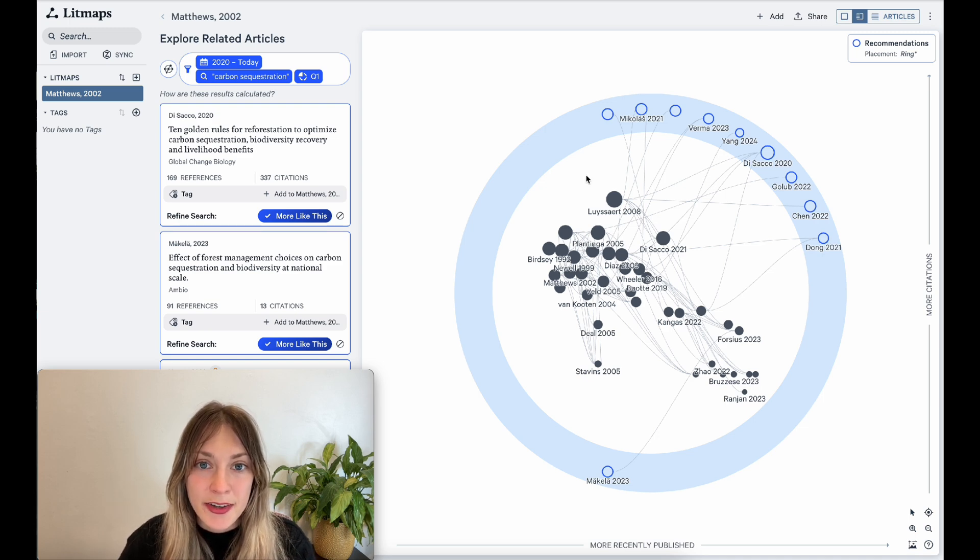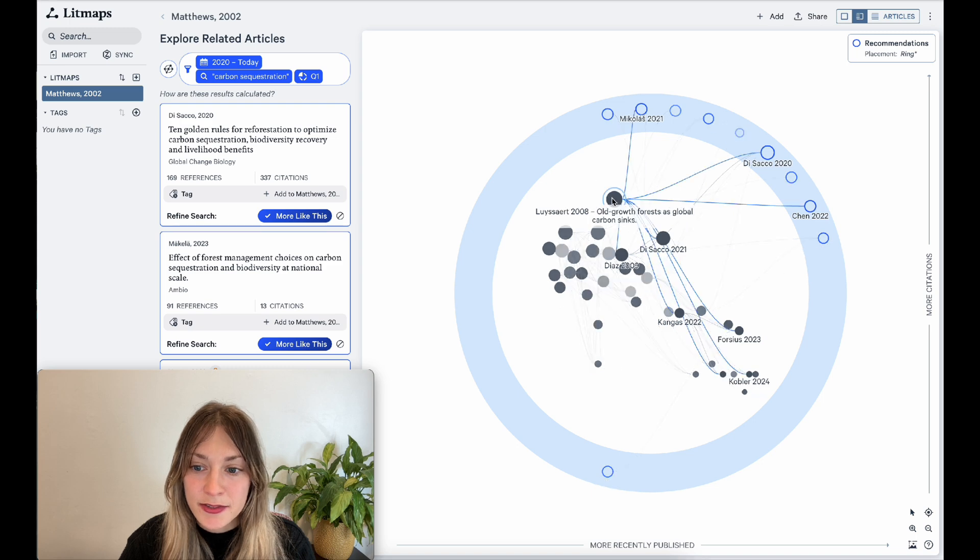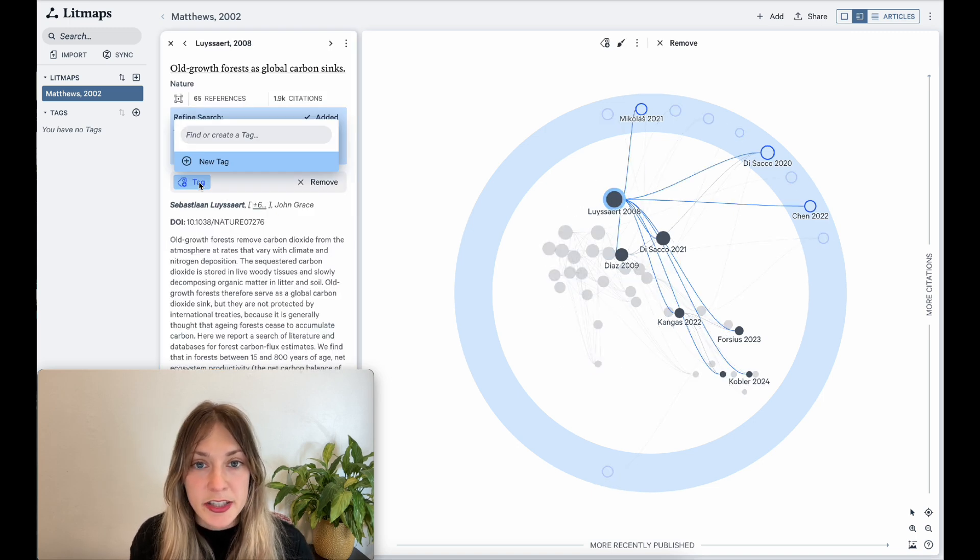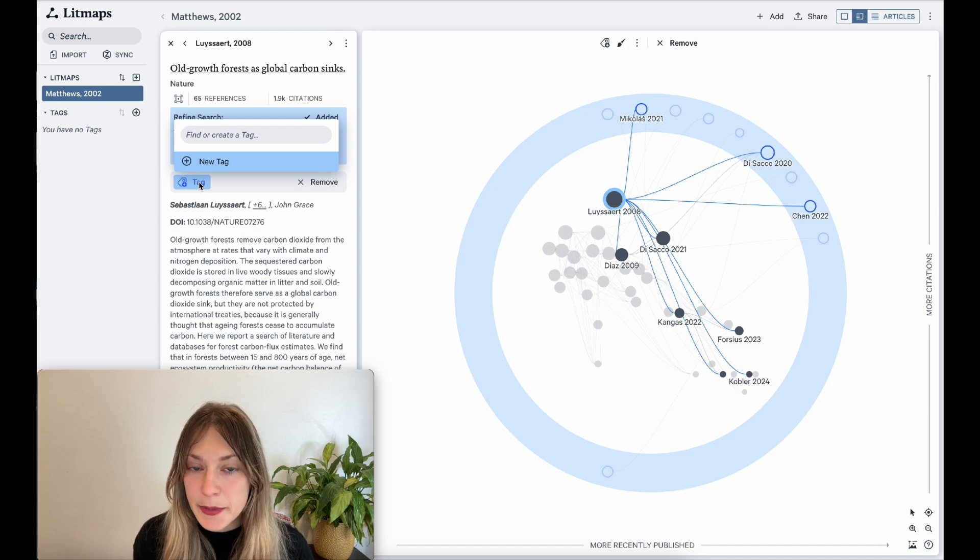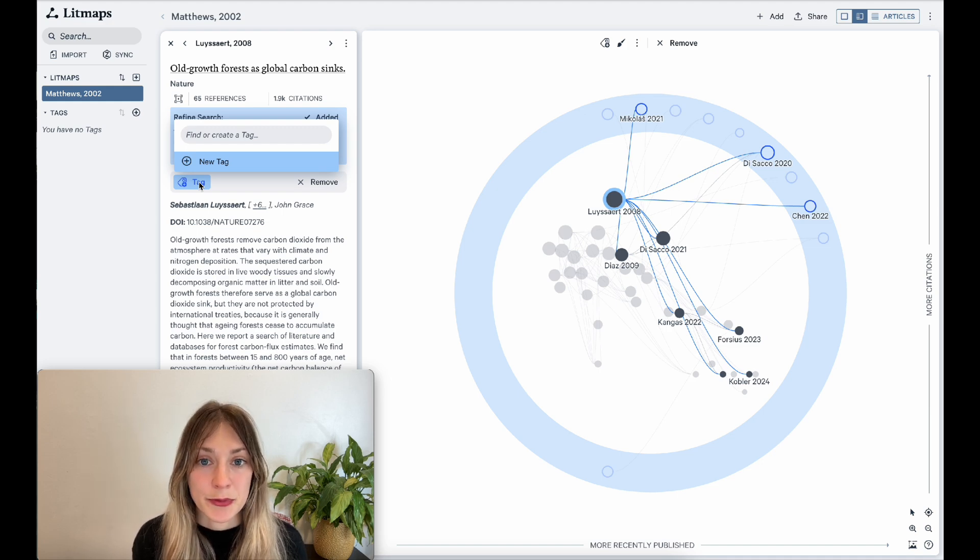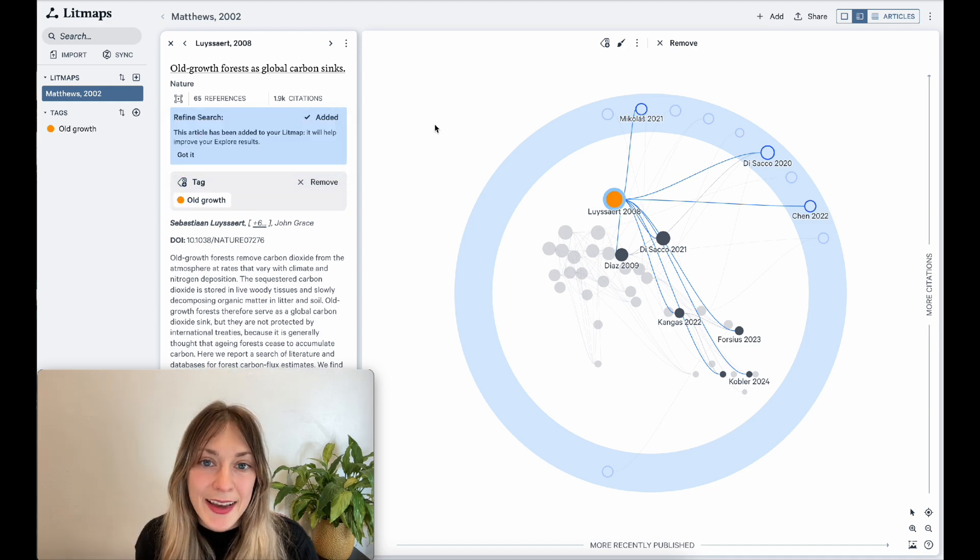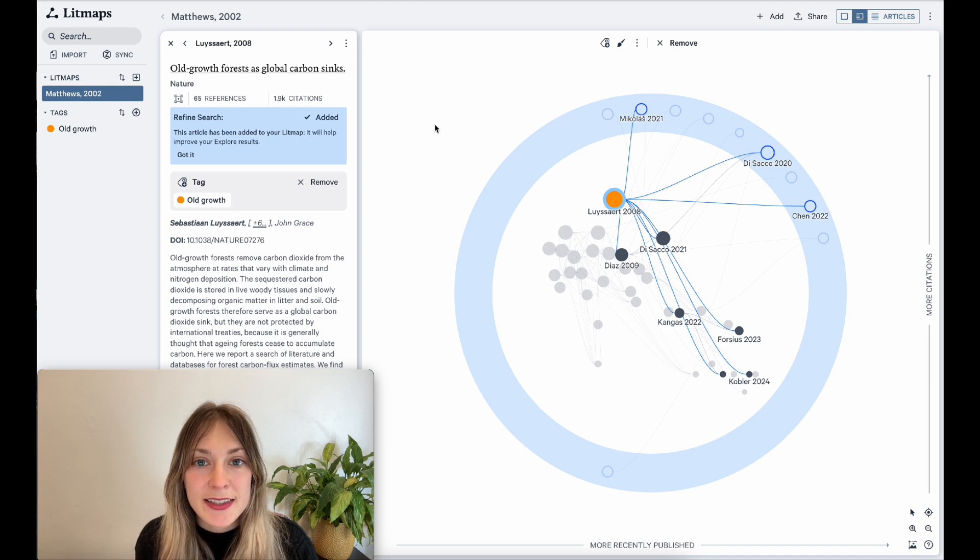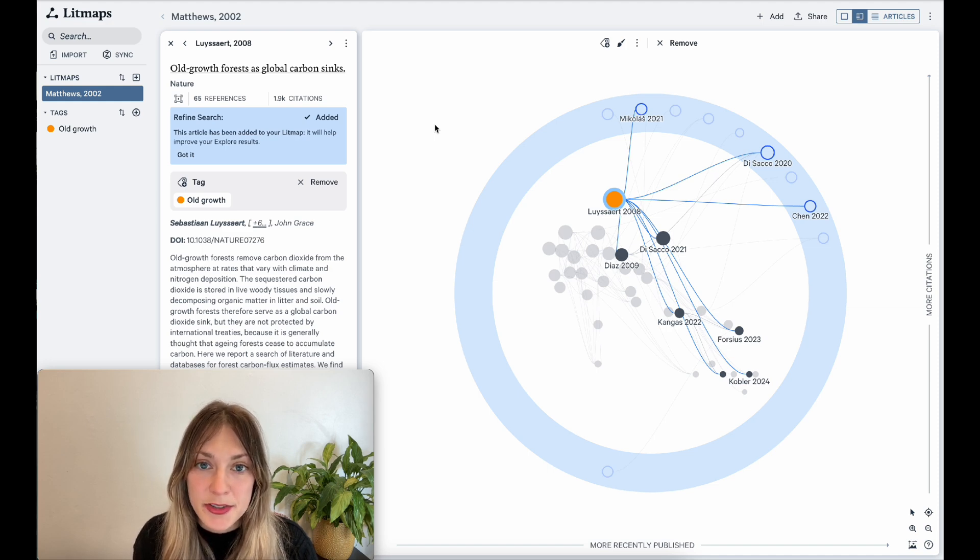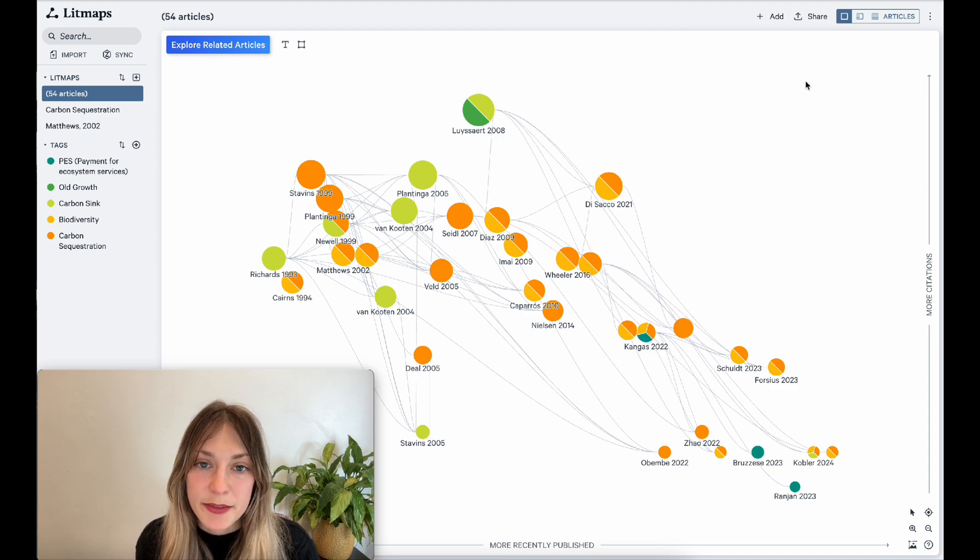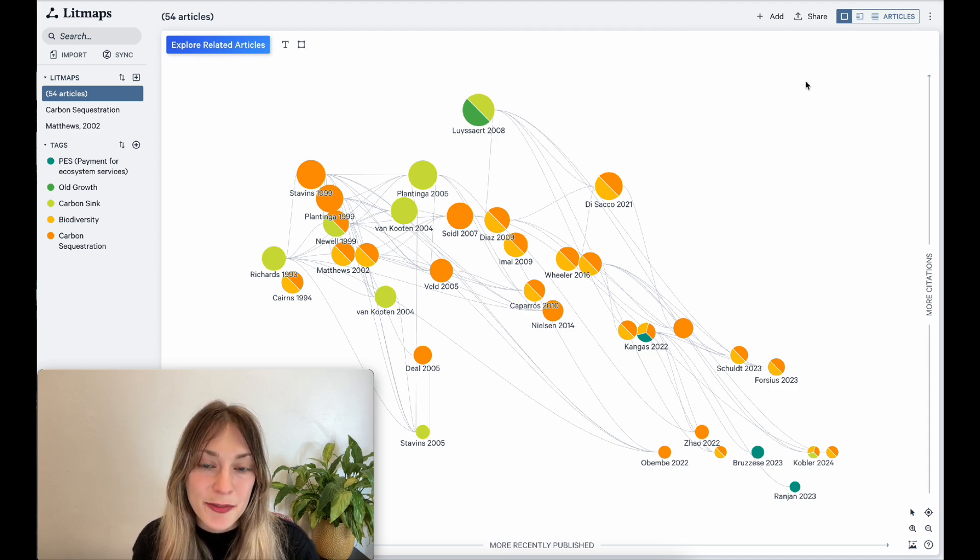To give an article a tag, simply click on that article. Here, you can give different categories based on the kind of article, perhaps it's theory or methods paper, or on the different subtopics that you're reviewing. Tags will automatically color your articles and make it easy to distinguish different kinds of papers on your litmap. If you keep up with the tagging, you'll eventually get a litmap that looks something like this.